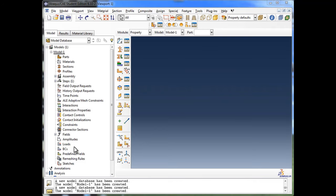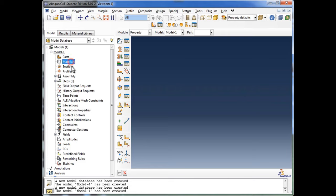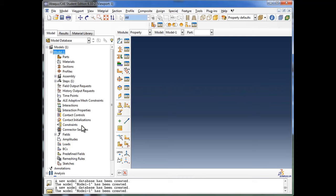What you see on the left is the model database. The model database essentially consists of different models, and each model is made up of different modules such as parts, materials, sections, and so on. So when you create a simulation, you put it inside a model, and this model contains all of the information Abacus needs to run the simulation. It's possible to create multiple models within one model database.